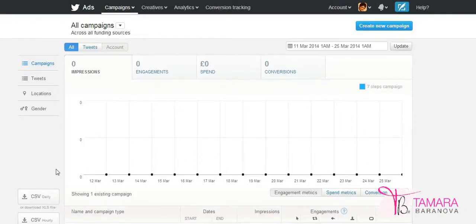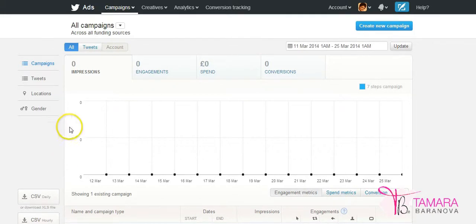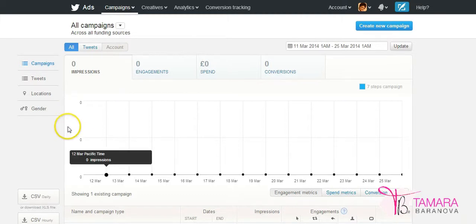Welcome everyone. In today's tip we are going to talk about setting up Twitter lead generation cards and using them in your marketing. So first step as I said was to go to Twitter ads website and register for a free account.